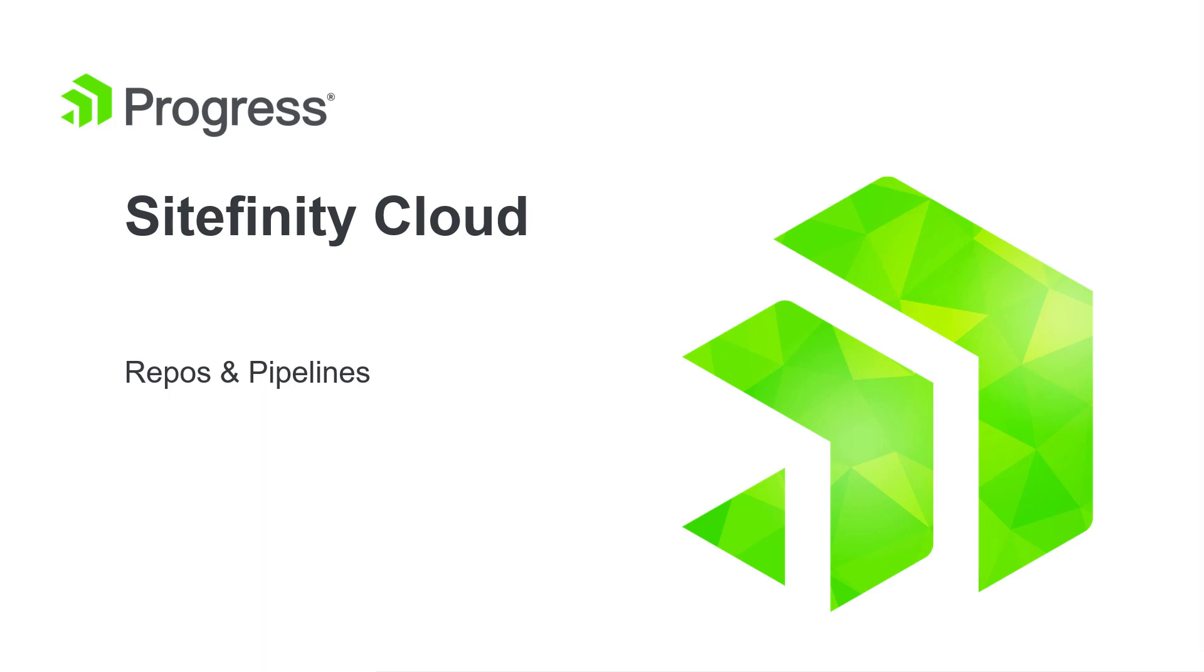In this video, we'll look at the user interface for Sitefinity Cloud and learn more about repos and pipelines.